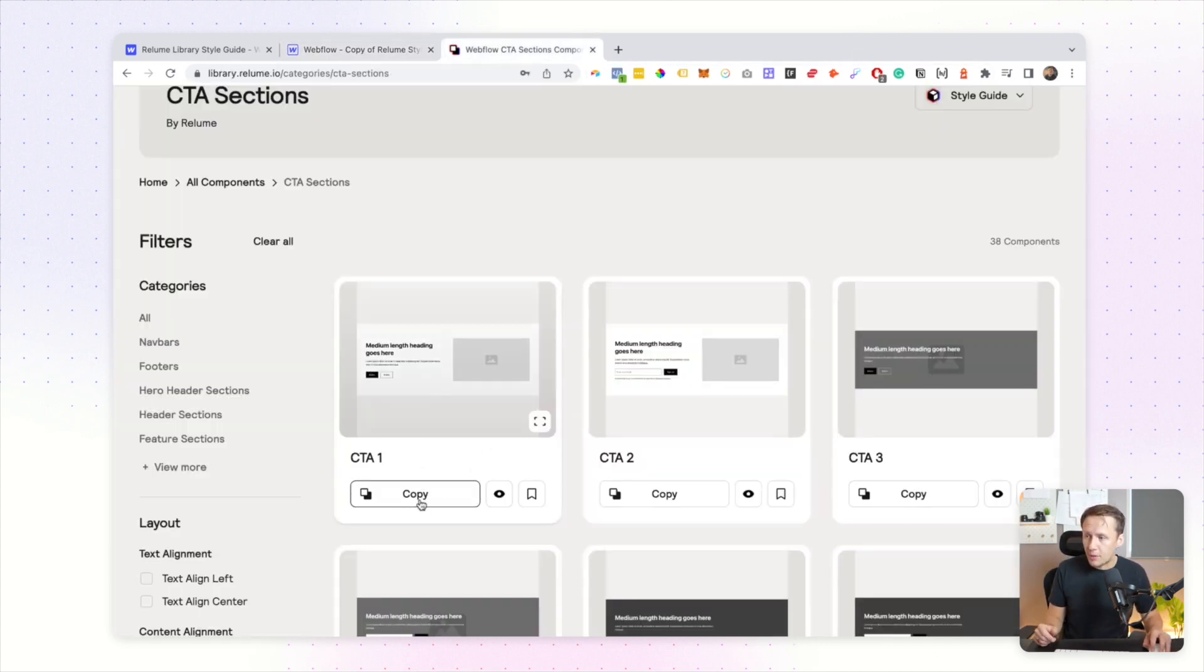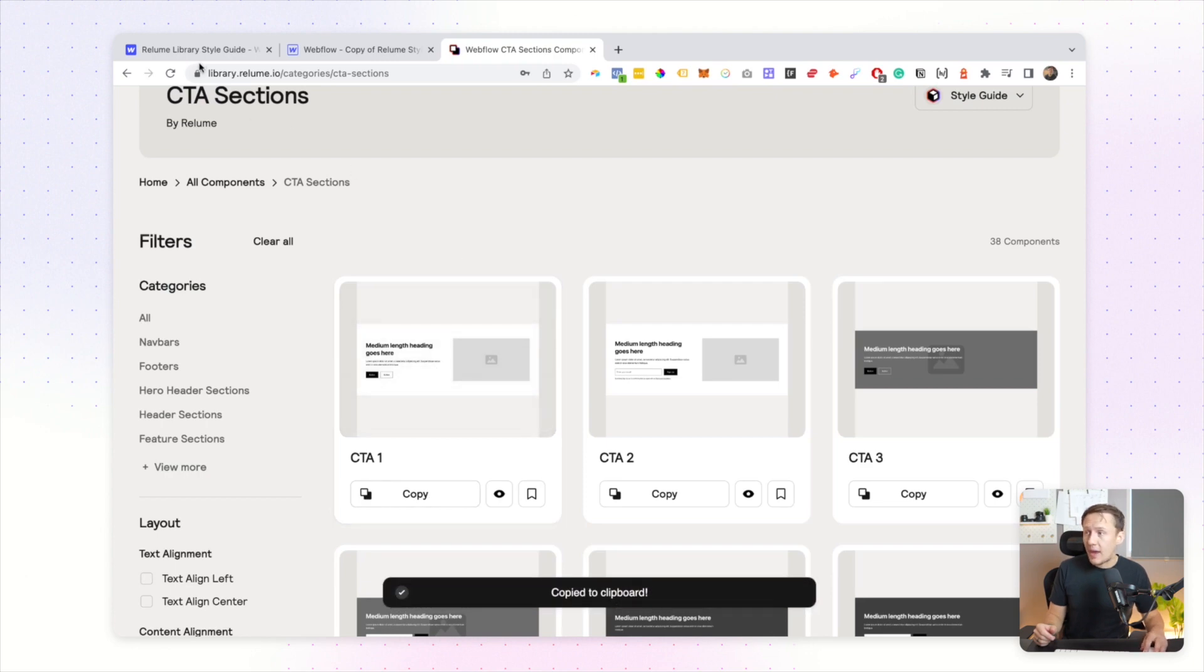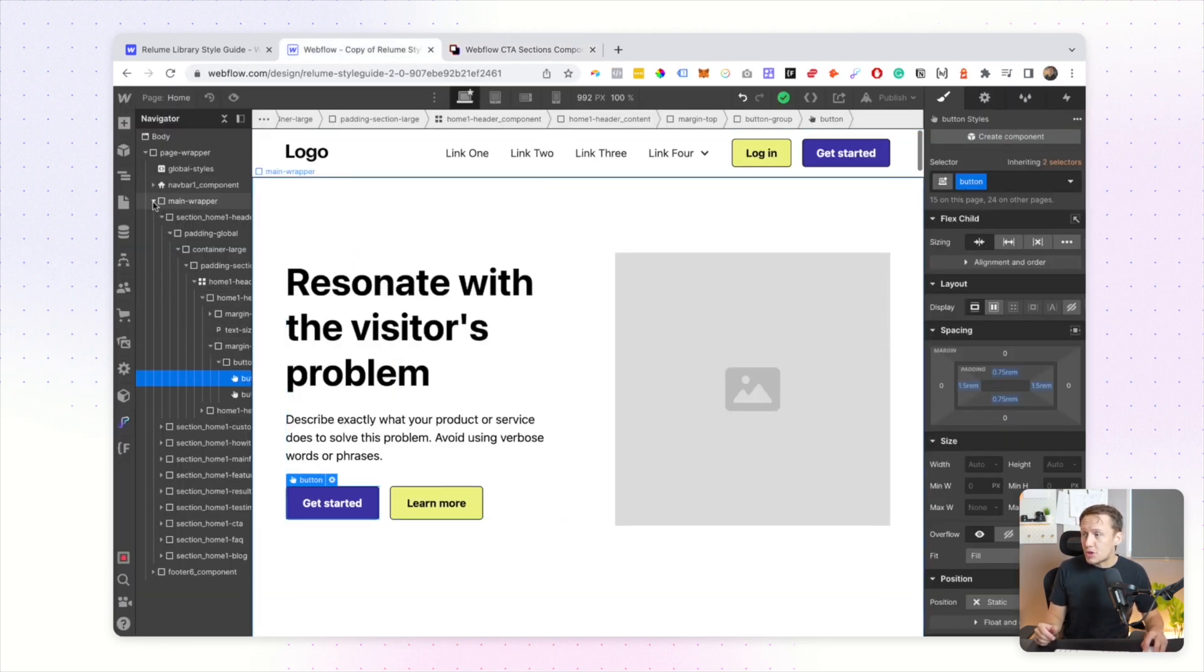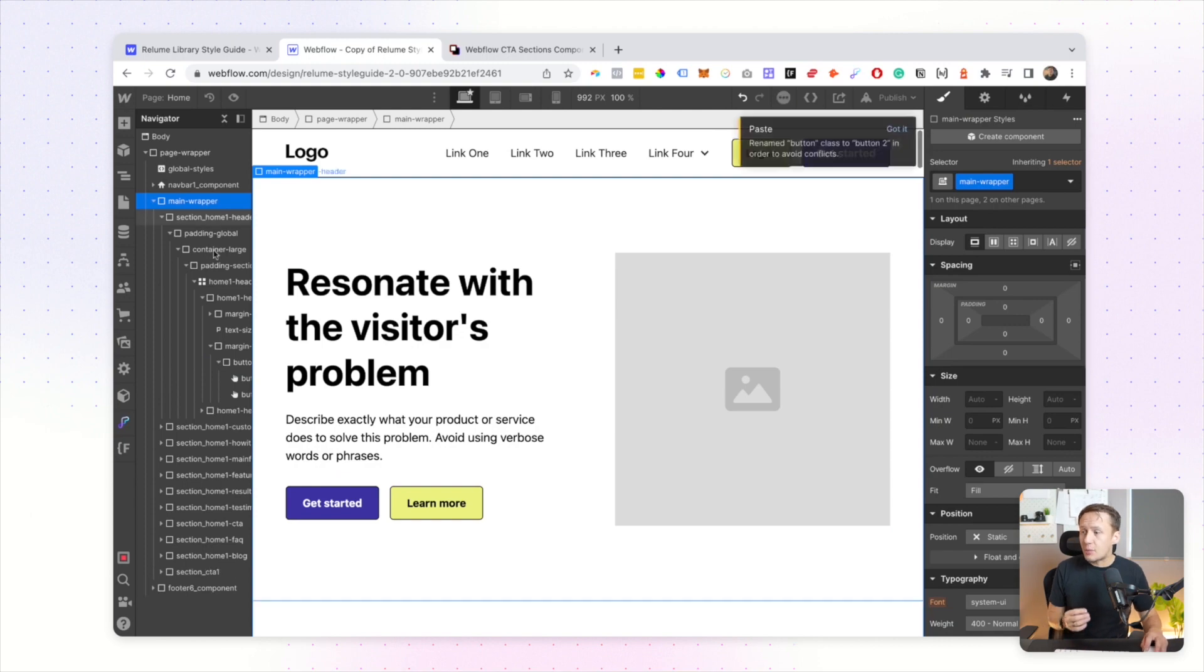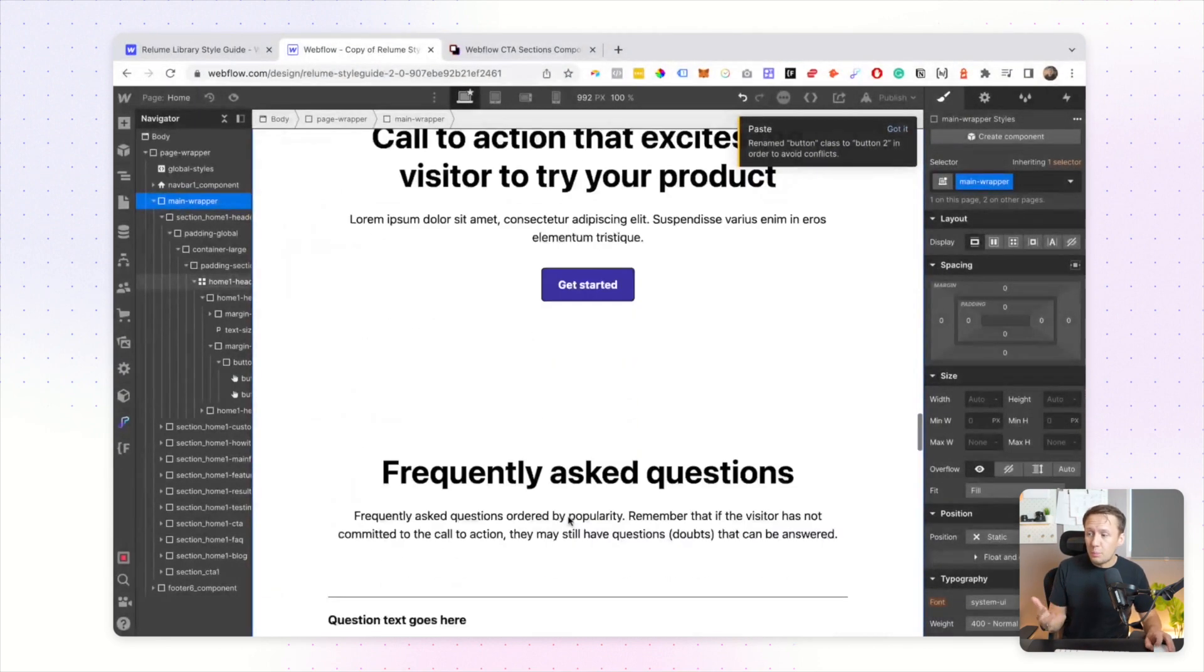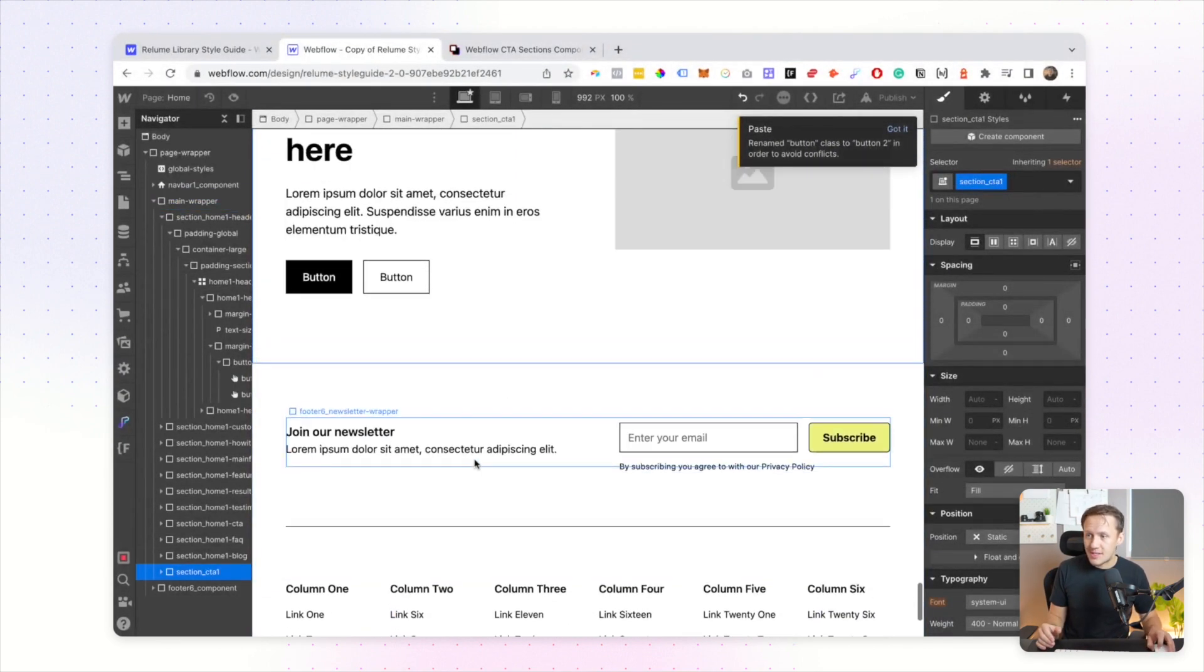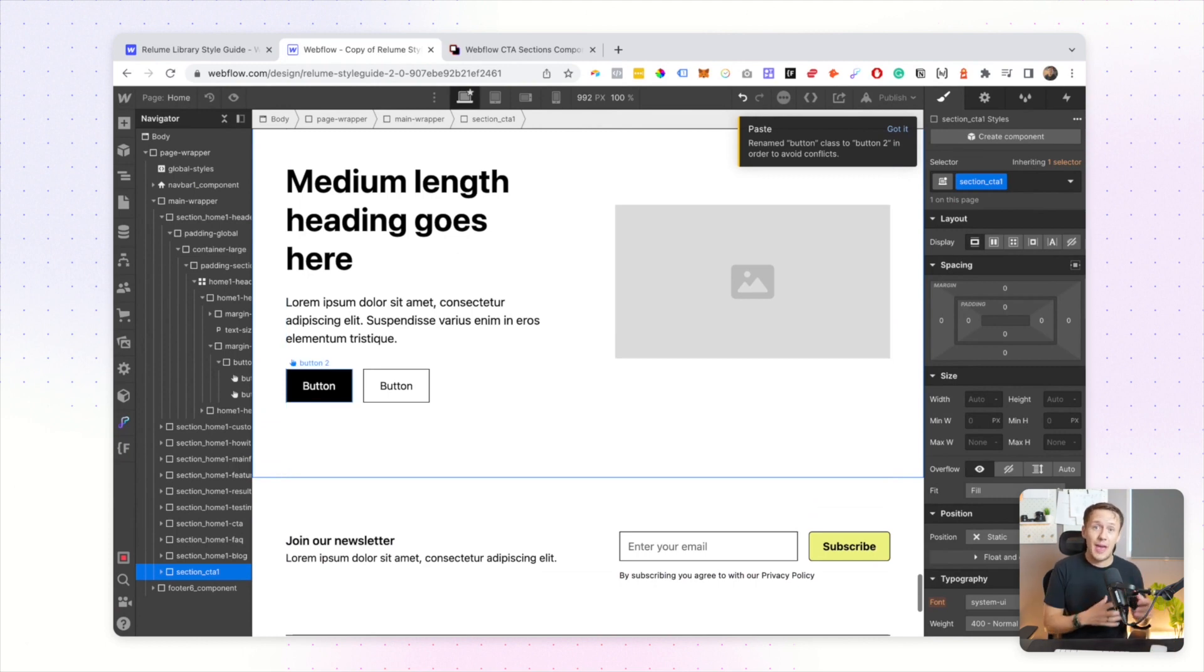It will then actually duplicate the class that you set and not apply your styles that you have in your style guide.